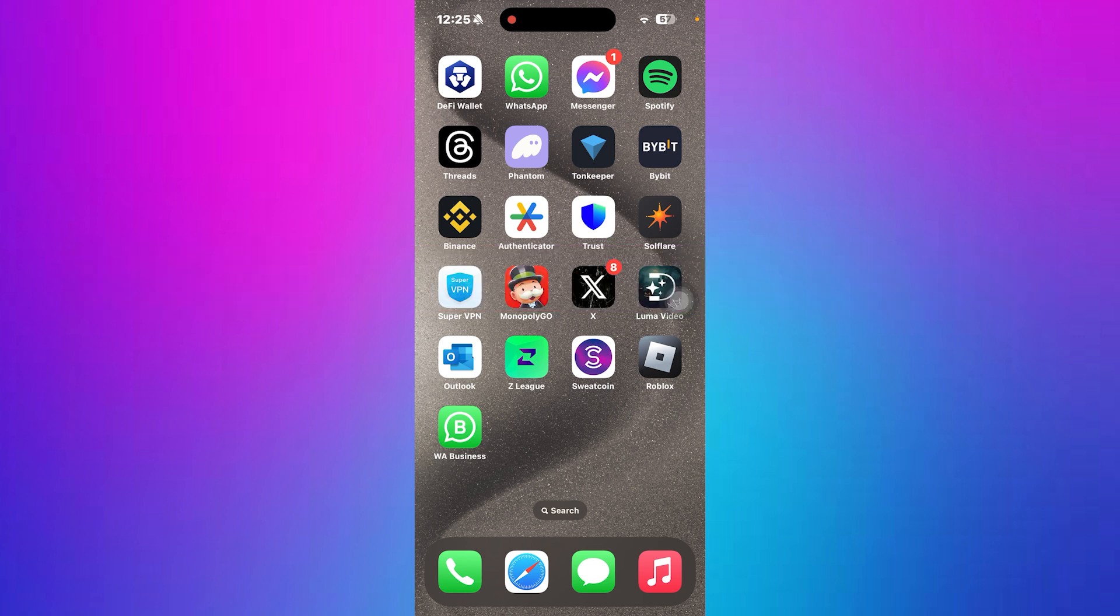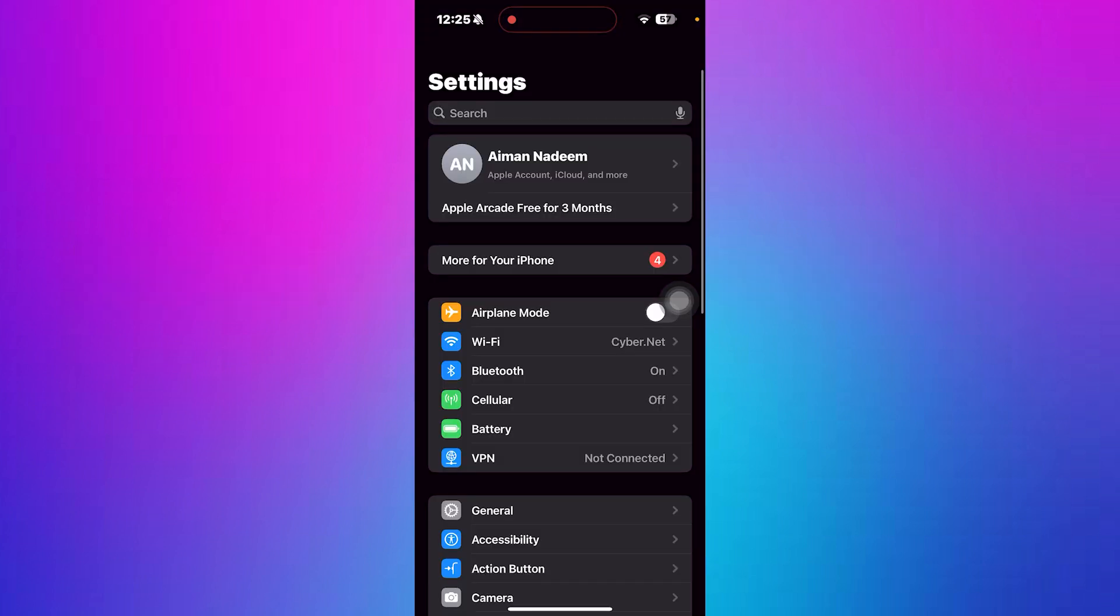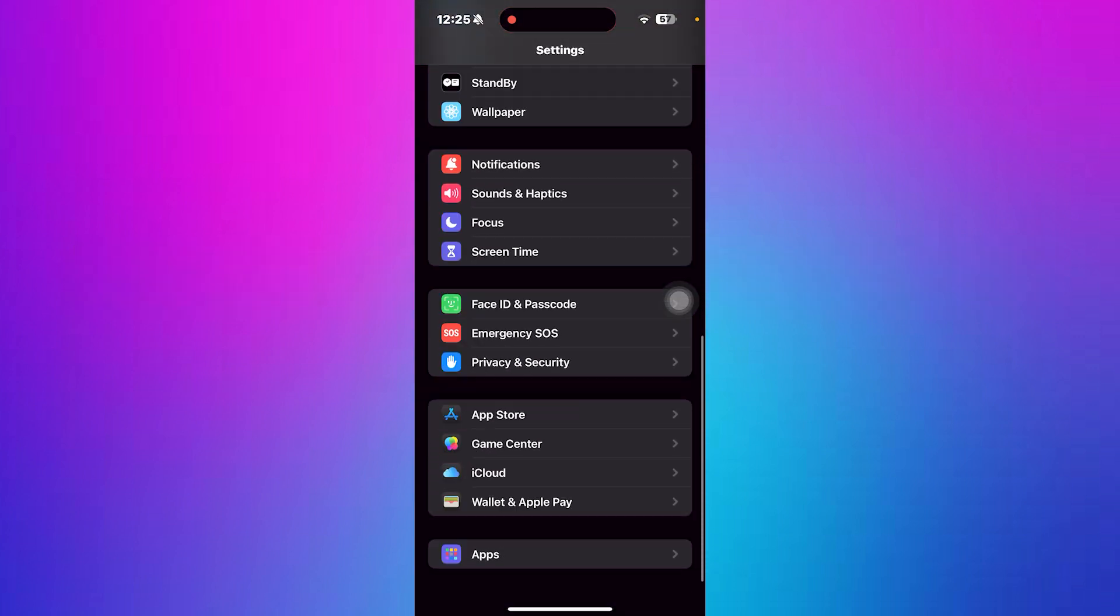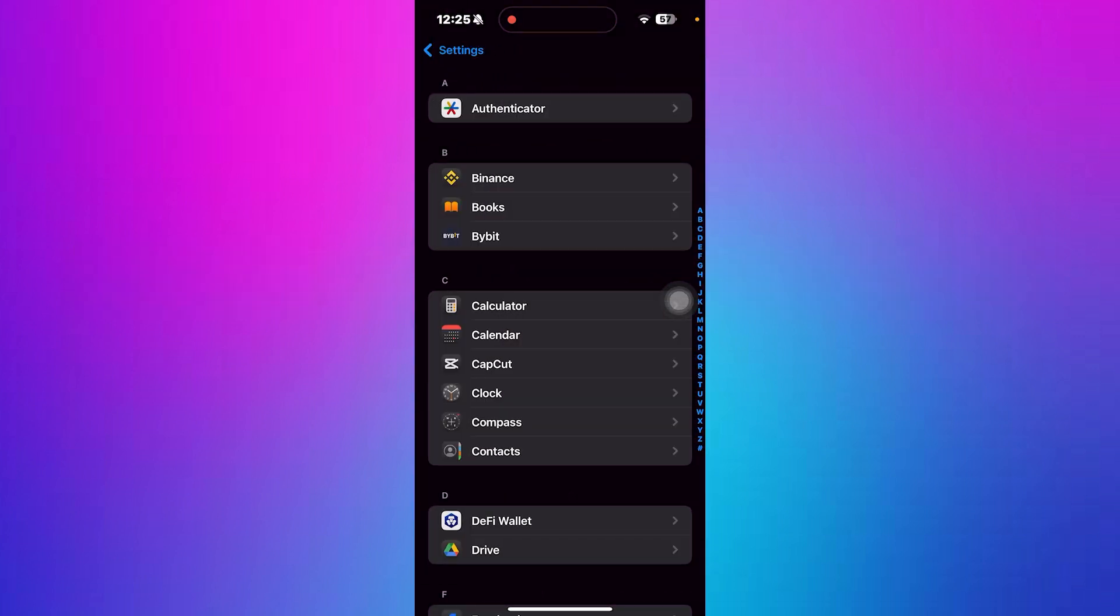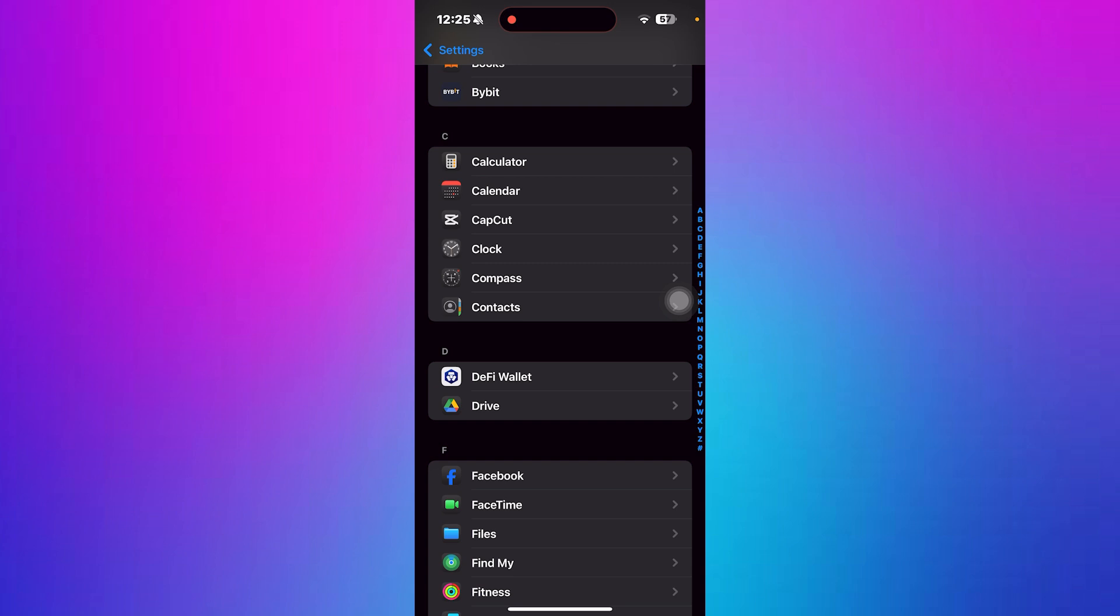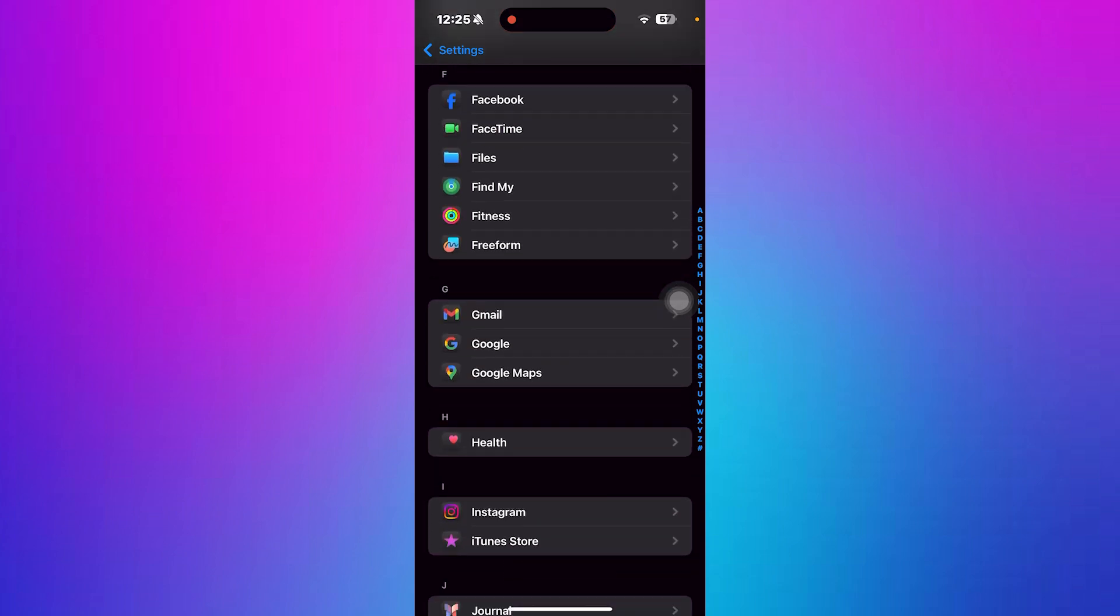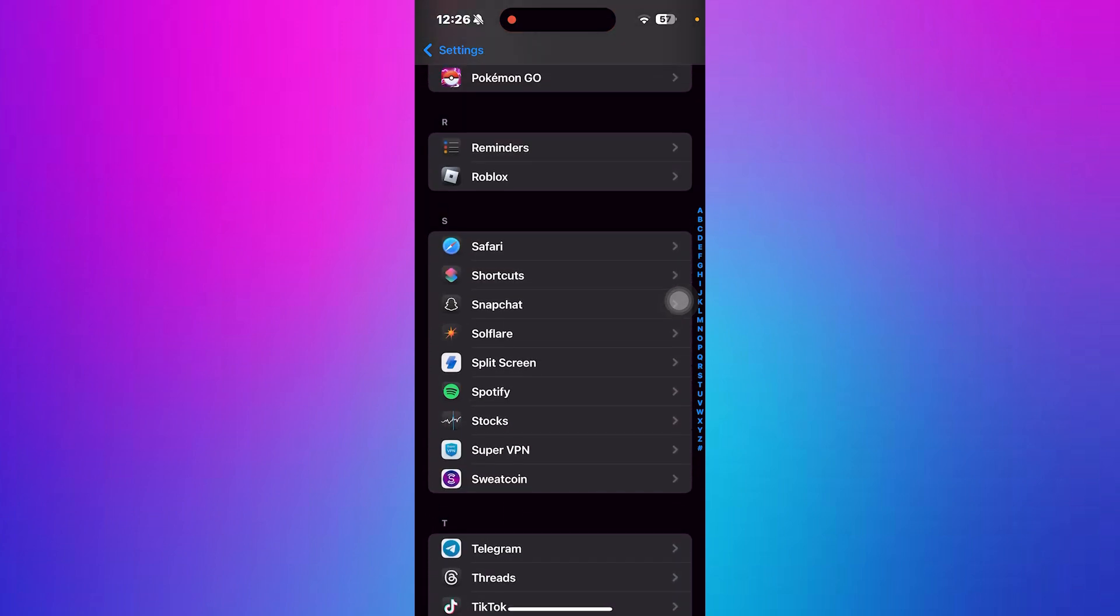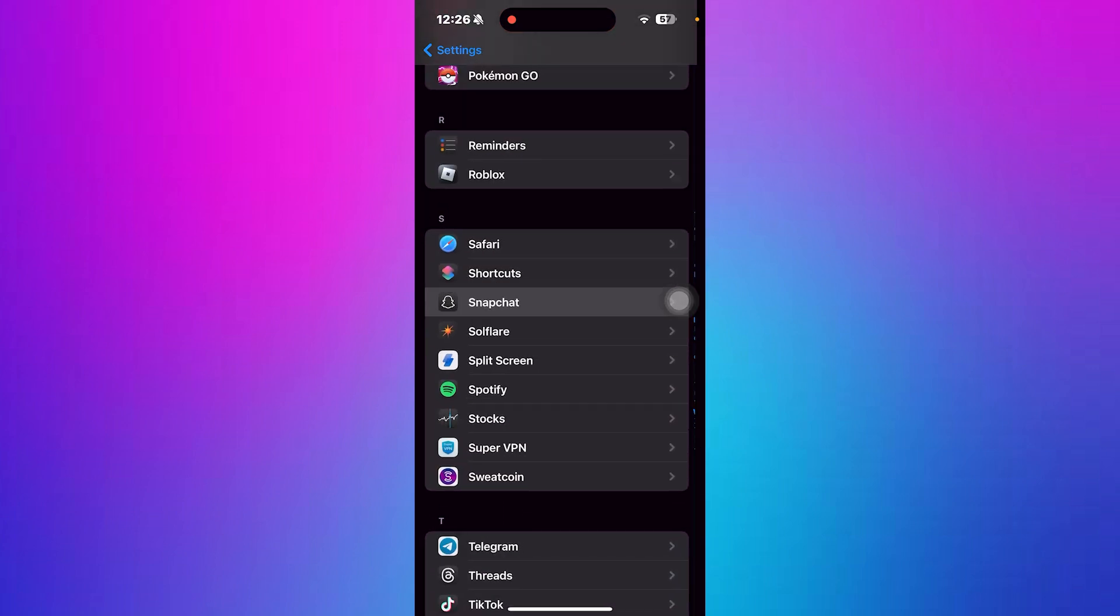First open Settings on your iPhone. Now scroll down and tap on Apps to view all installed apps. Then scroll down again and tap on Snapchat to open its settings.